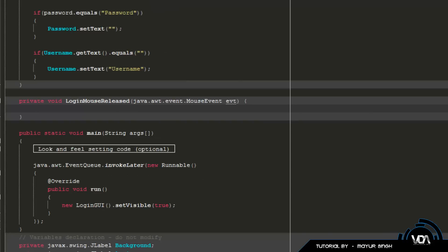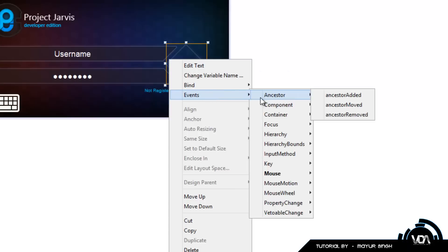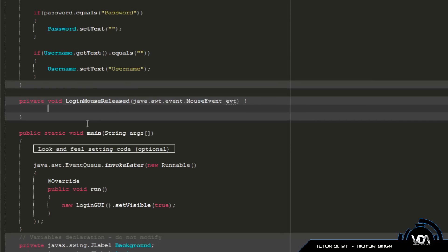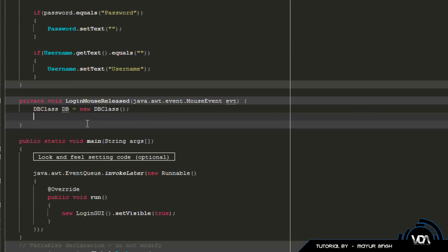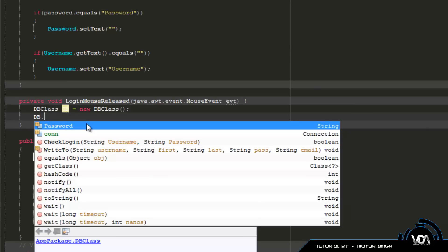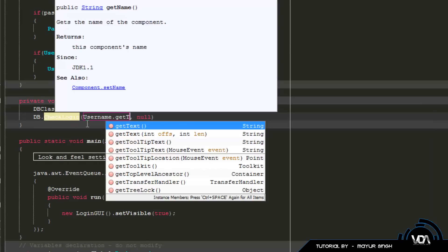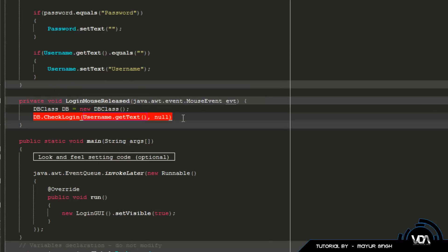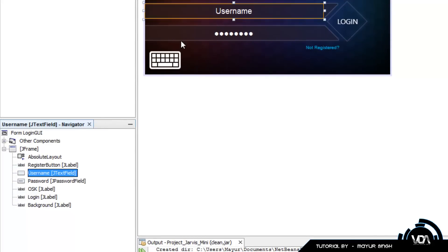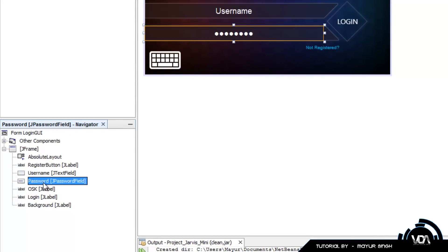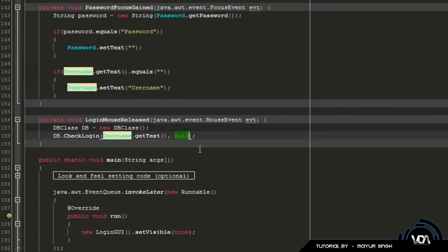Now let's go to the login UI. Right-click on your button, go to mouseReleased, and create an object of the DB class: DBClass db = new DBClass(). Then we say db.checkLogin() — for the username field we pass in username.getText(). The password is a little more complicated. If you're wondering where I got 'username' from, it's the variable name for the username text field.